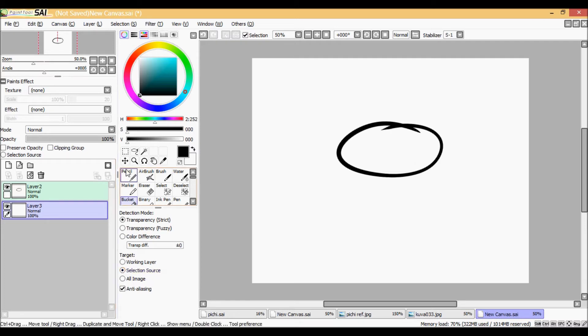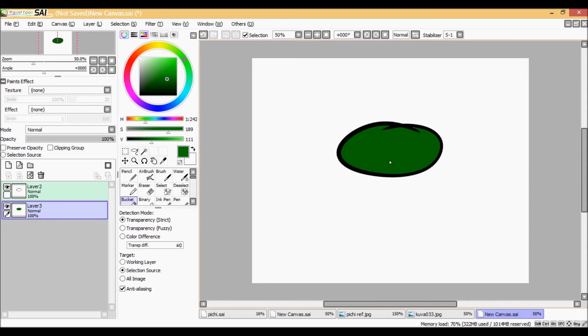After you have everything correct, you can choose the color you like or whatever you're going to do, and just color inside the lines.